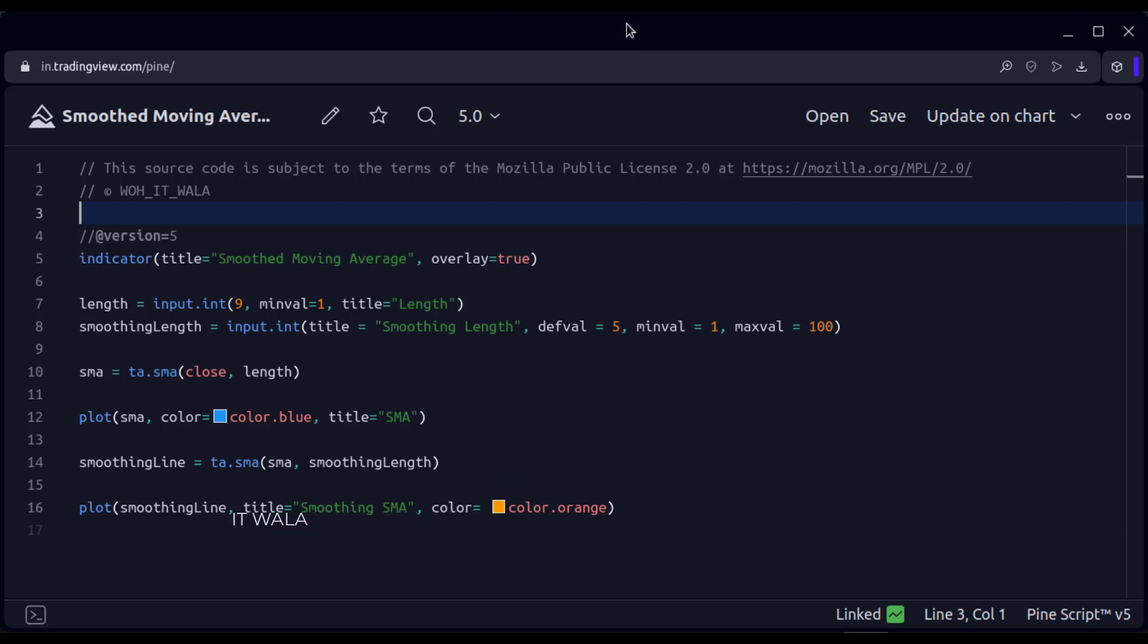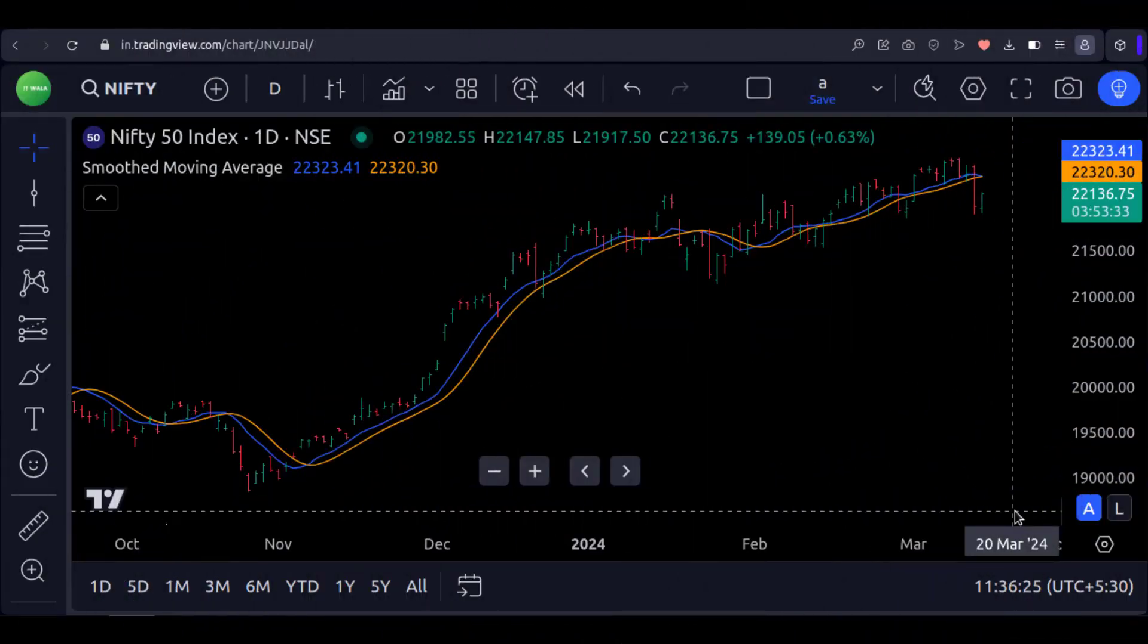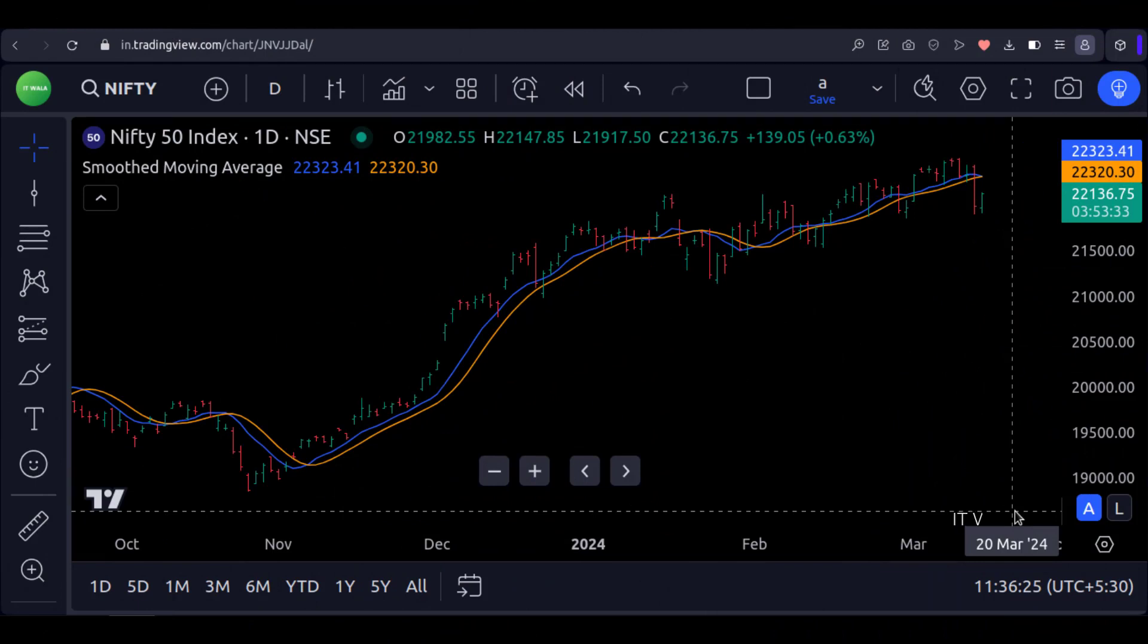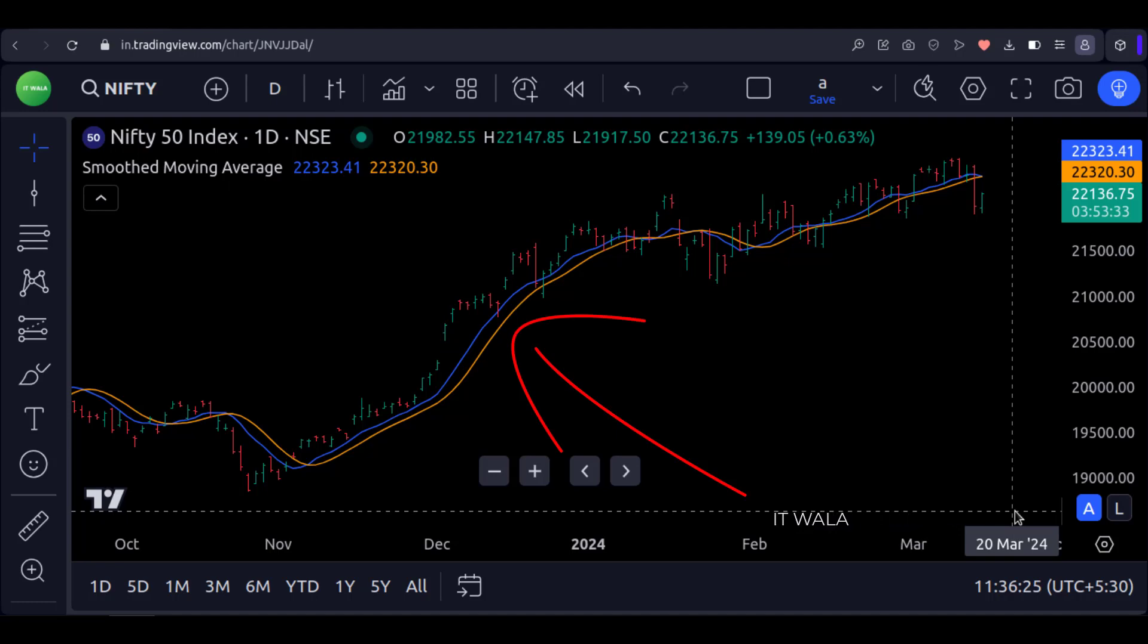Let's add this indicator to the chart and see how it looks. As you can see, the blue line is the simple moving average of length 9, whereas the orange line is the smoothed moving average of smoothness 5.